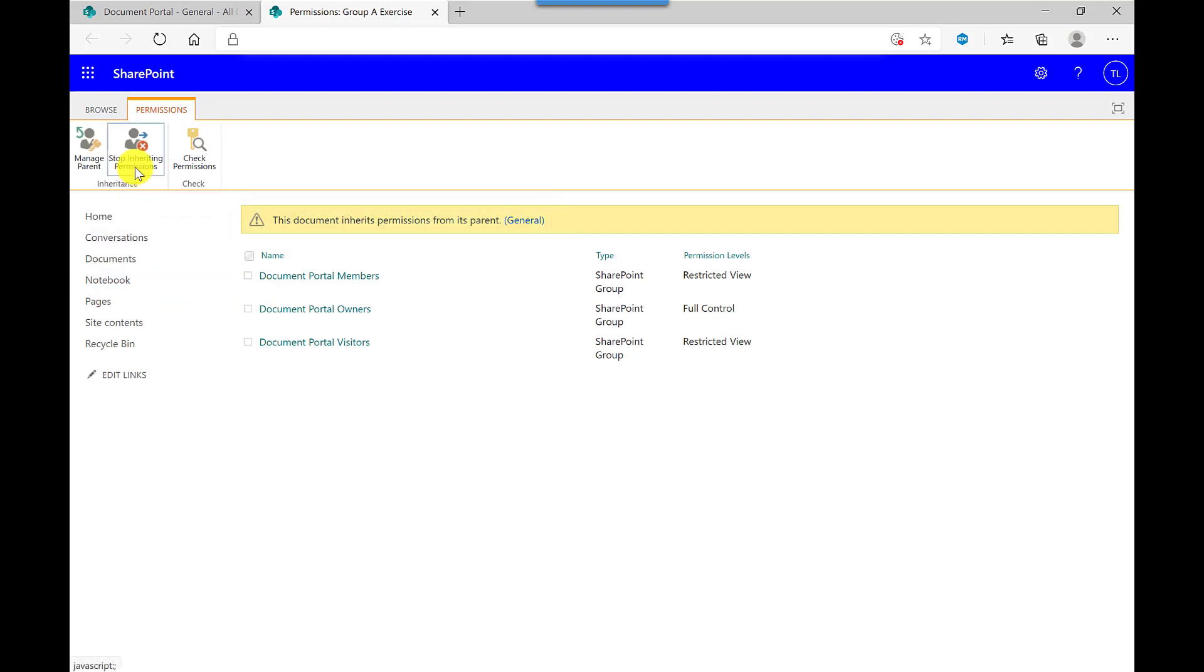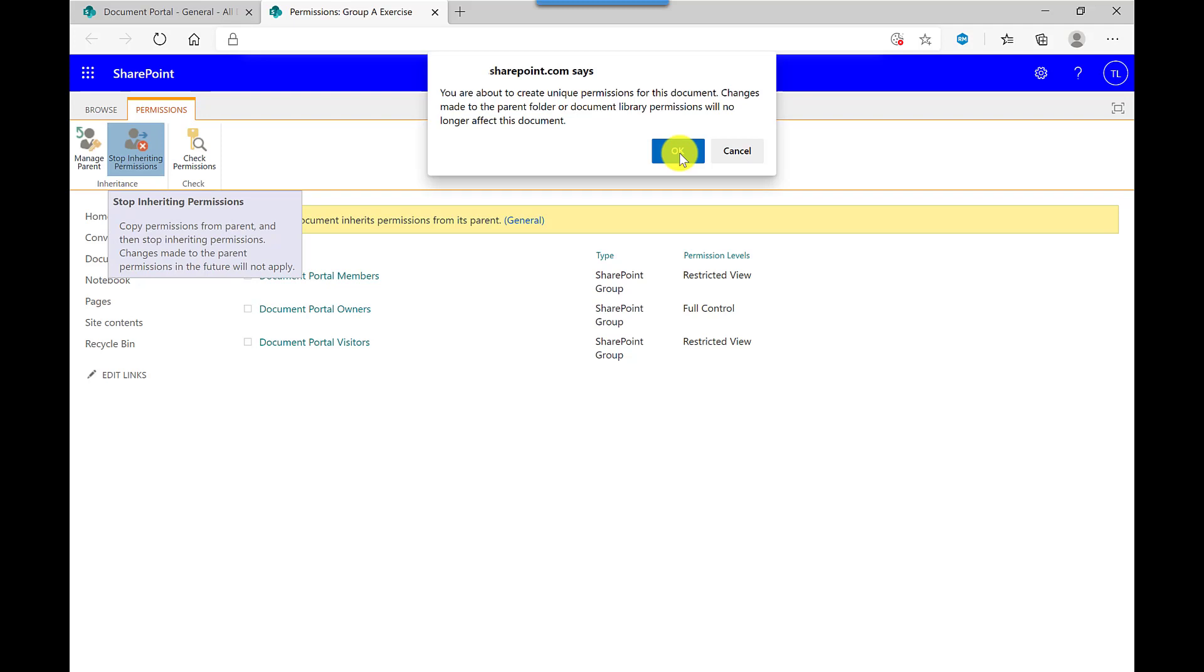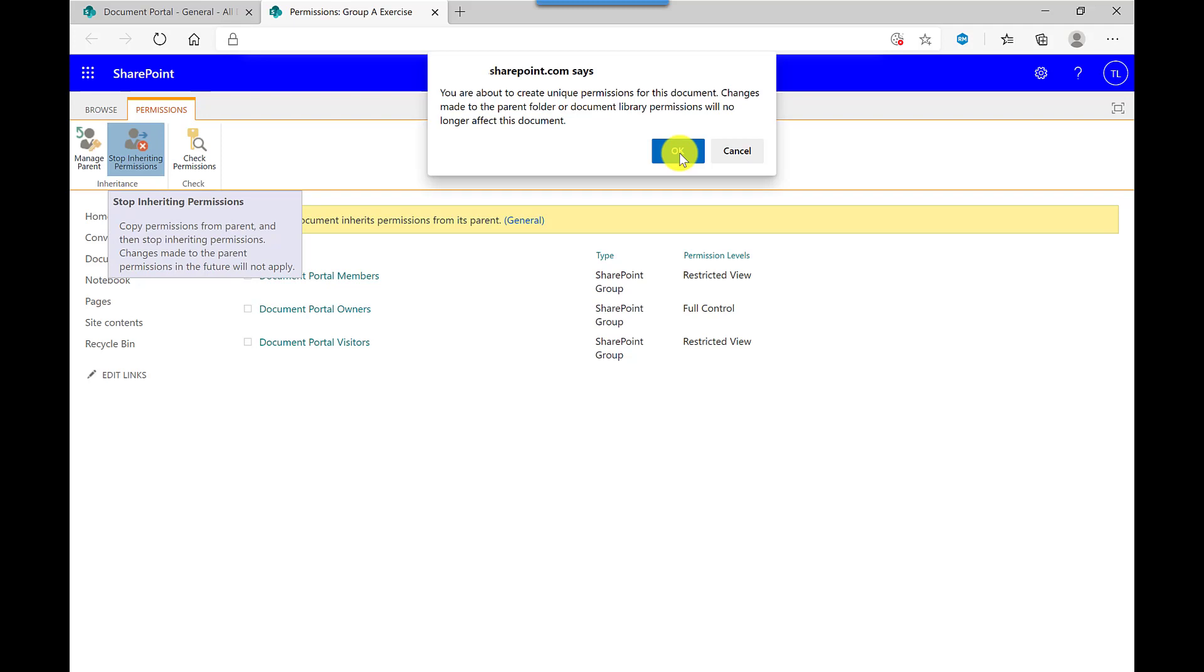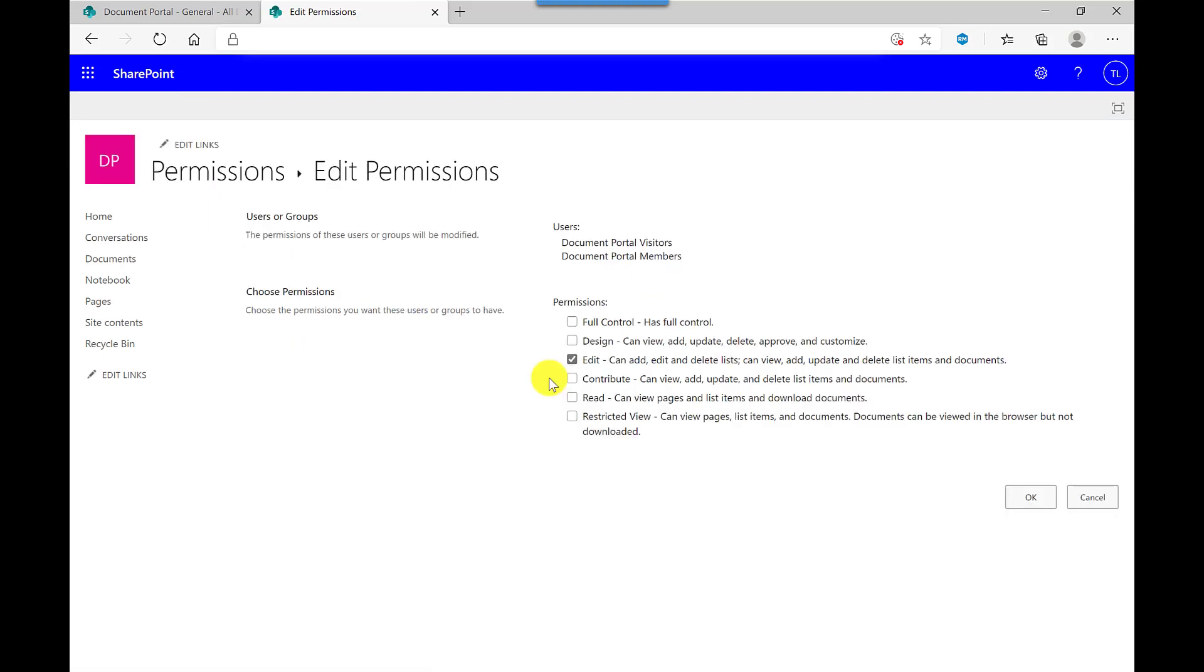So to amend this, I click Stop Inheriting. Click OK to the message. Then I can amend the permissions just by ticking these boxes. So as you can see here, the Restricted View at the moment. If I click Edit, I can now allow the selected user groups to edit the document.